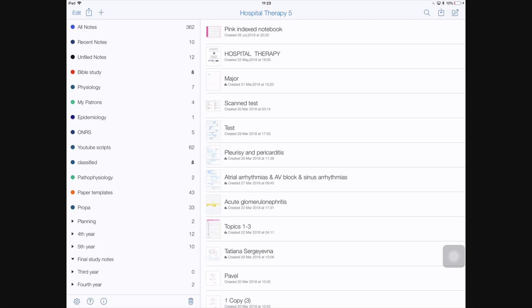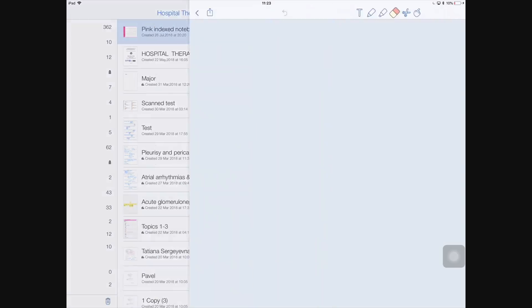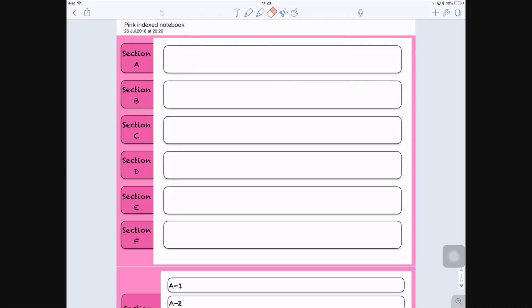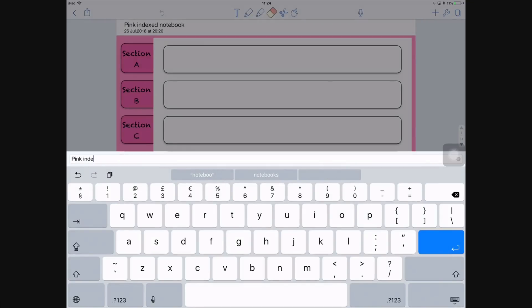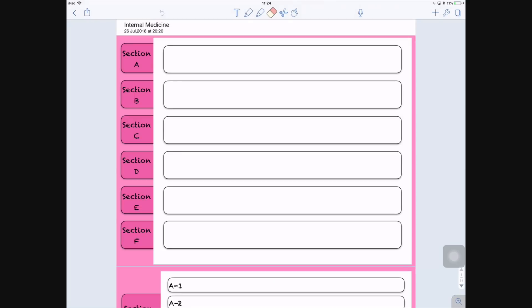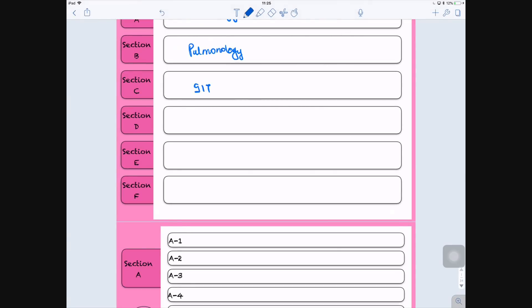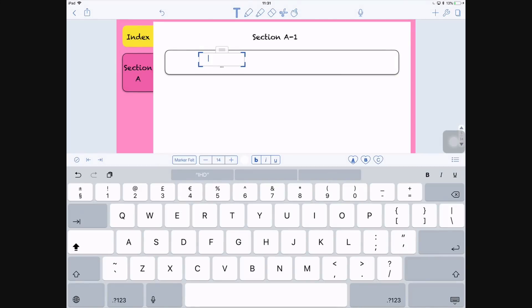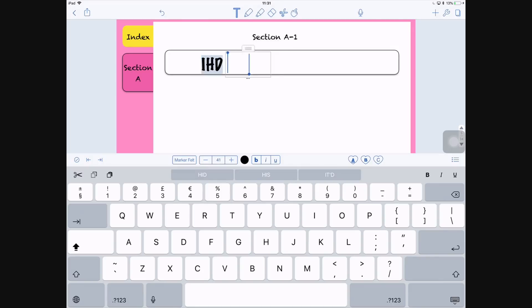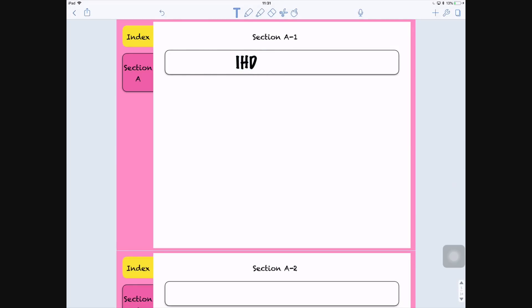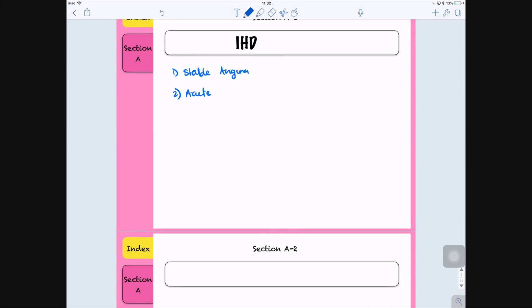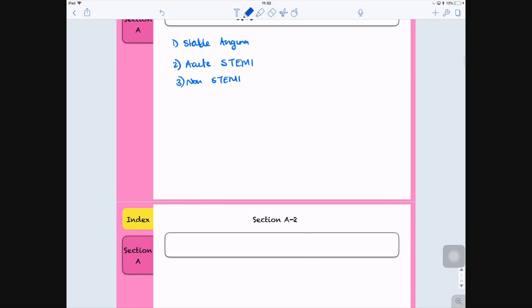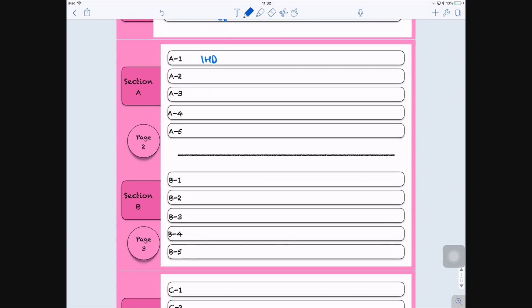This index notebook comes with six sections. So the type of index notebook that I use depends on the subject, how I approach the subject when I'm studying, or how the subject is organized according to our syllabus. For this pink version, I'm going to be using it for internal medicine. Internal medicine comes with different sections: it has cardiovascular, respiratory, it has GIT, nephrology, urology, and neurology. So each section is going to represent a section of internal medicine that I will be covering for that semester. Every time I do a topic, I'll come and edit in the topic section down below.